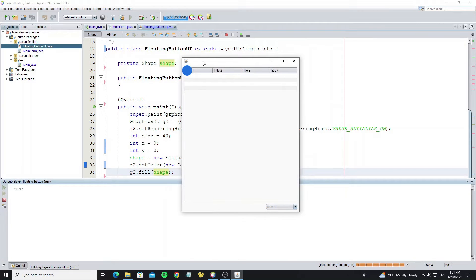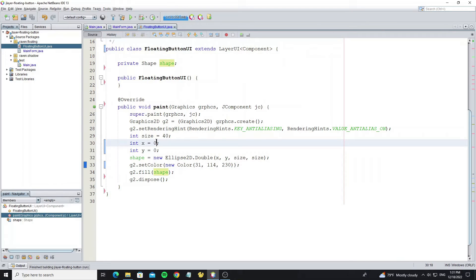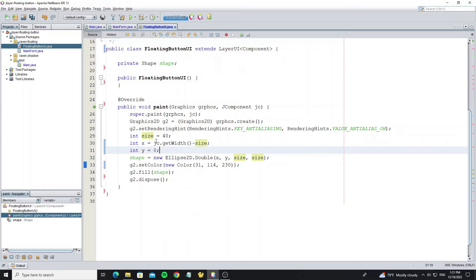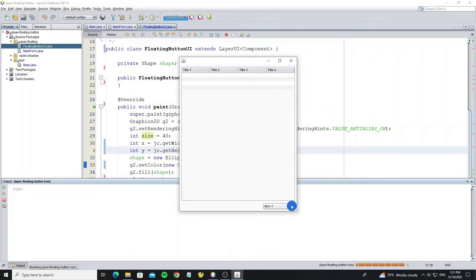We see the shape has been drawn at the top, so we need to set it to the bottom right. So add some spacing to it.